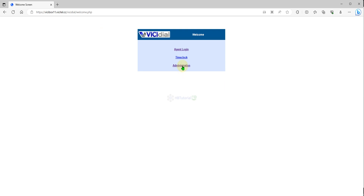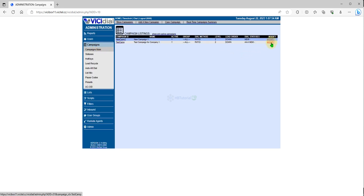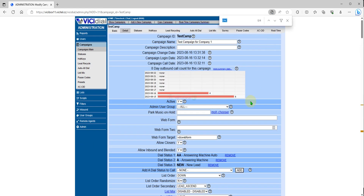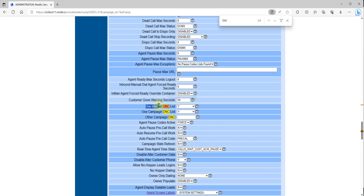First of all, you need to go to your BGDial administration and sign in. First you need to verify all the campaigns — click to modify and find the DNC. You need to verify this has been checked. DNC internal is the number that you put on the dialer itself. DNC campaign list means it's only for the campaign that you added the number under the DNC campaign.